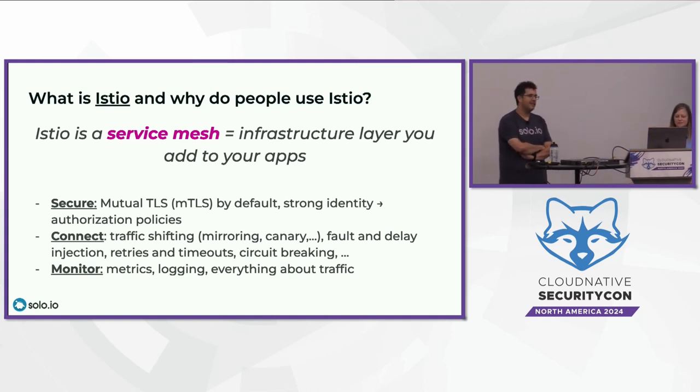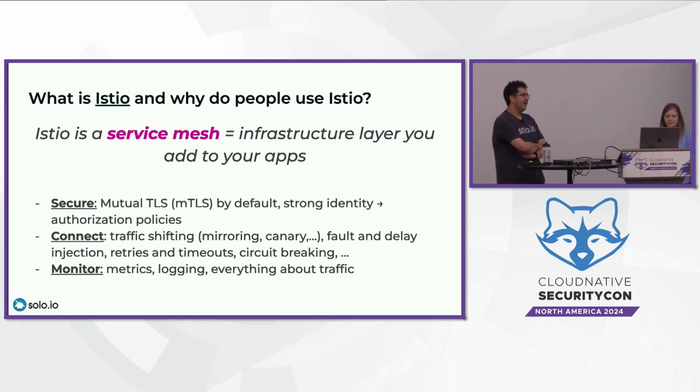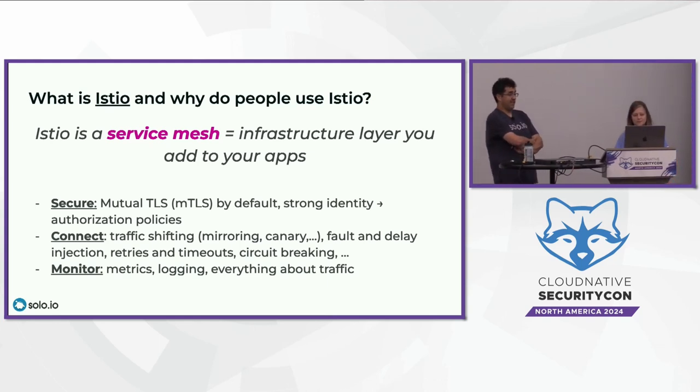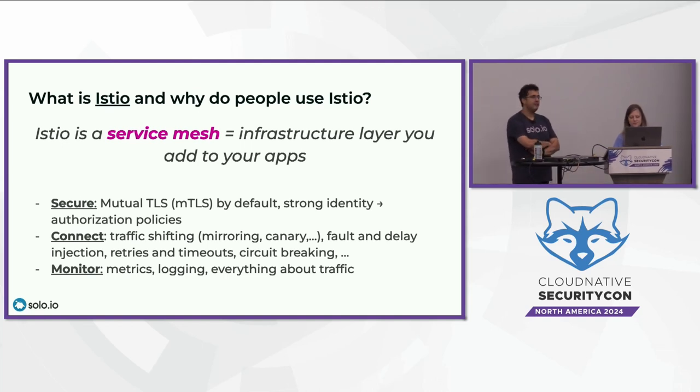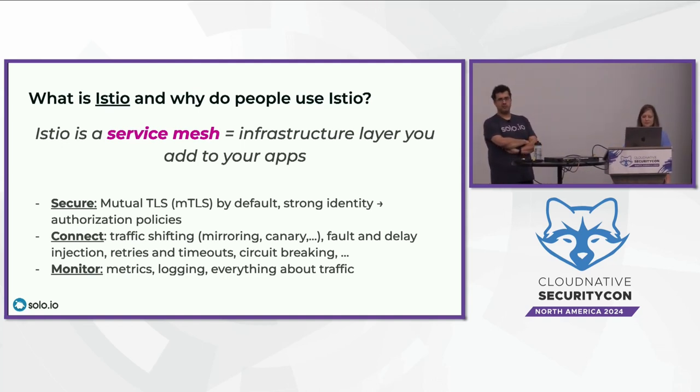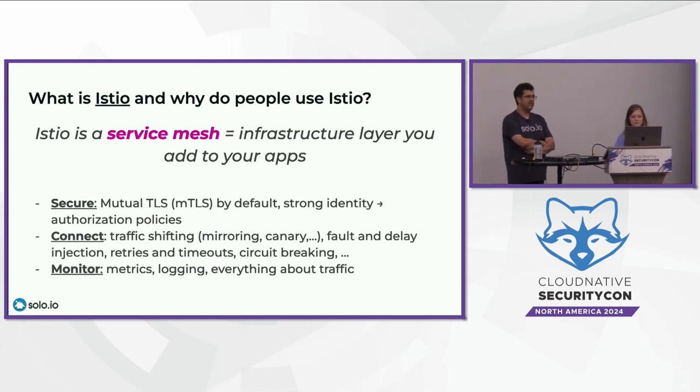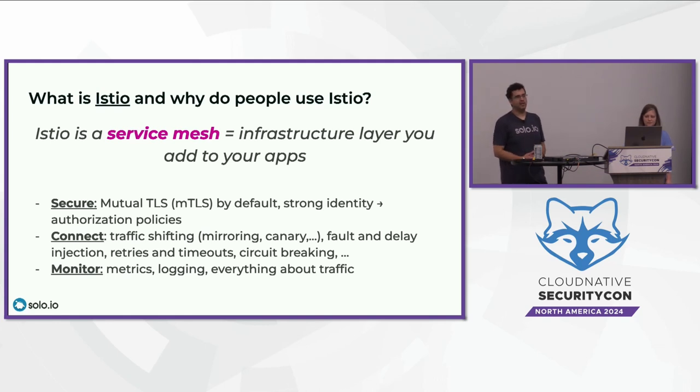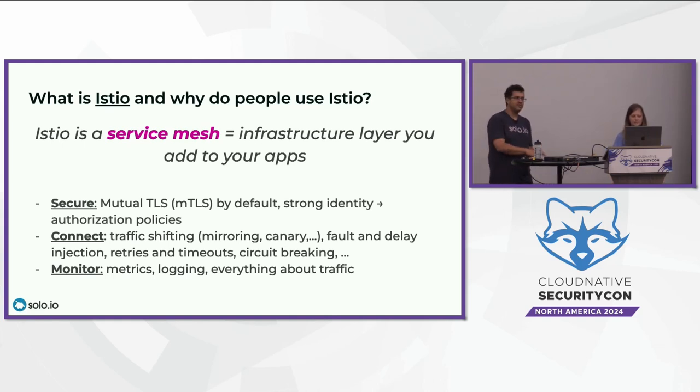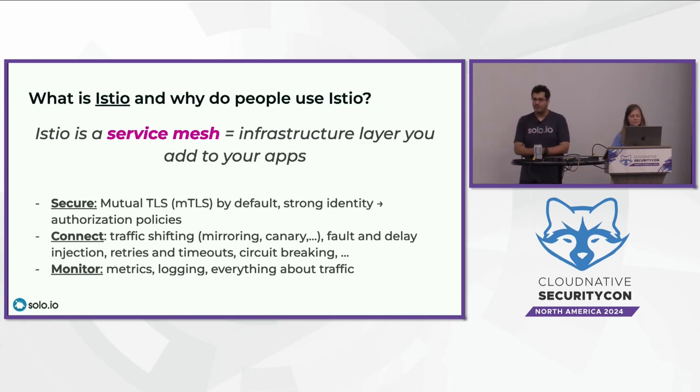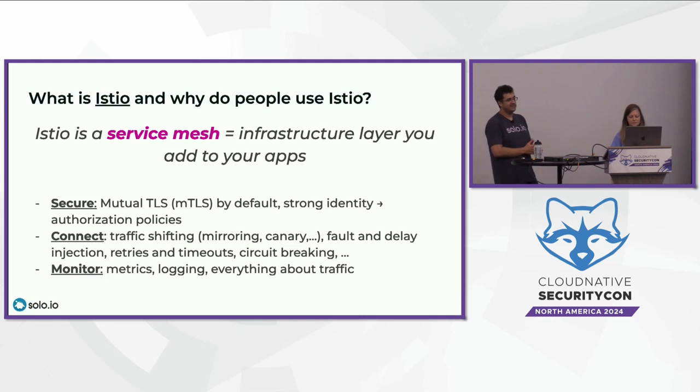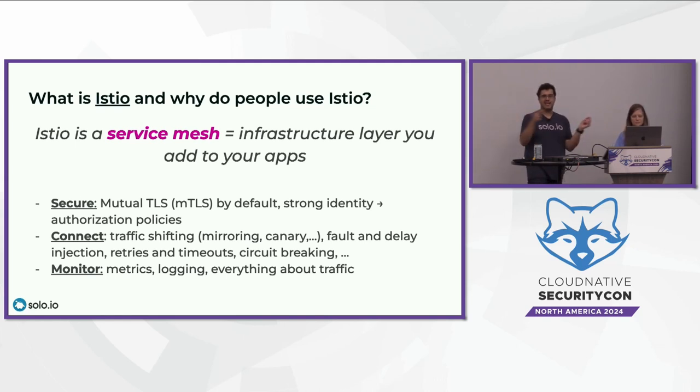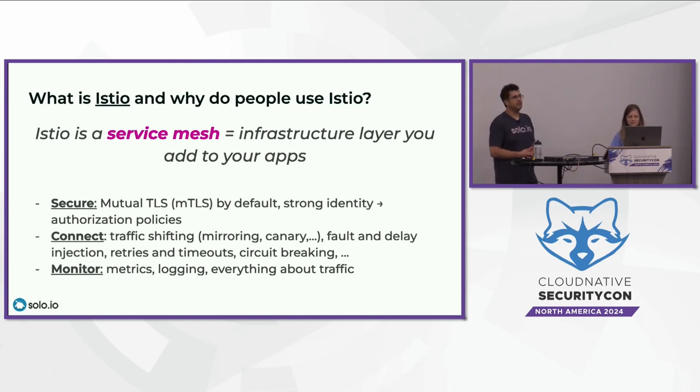It's basically an infrastructure layer that you add on top of or under your apps. There are three things that Istio does. It secures your applications, so you get mutual TLS by default. In order to have mutual TLS, you have to have strong identity, which Istio gives to your workloads and applications. Once you have the strong identity, you can do authorization policies.